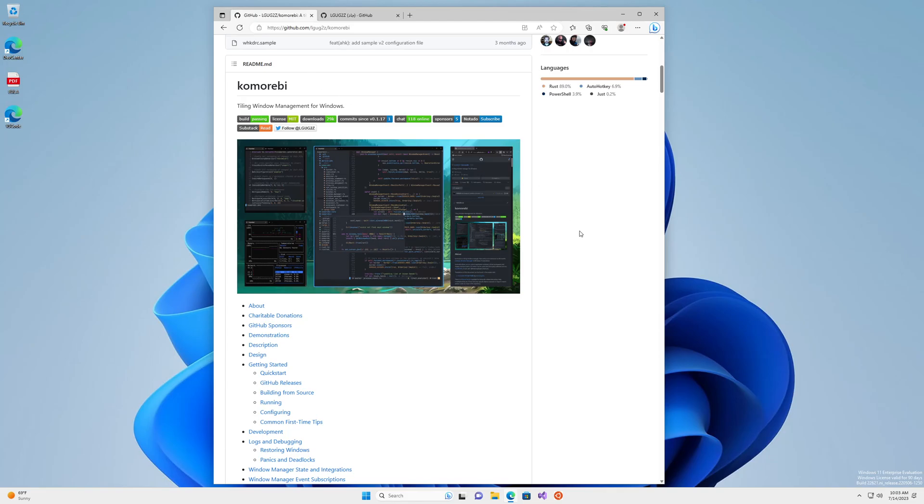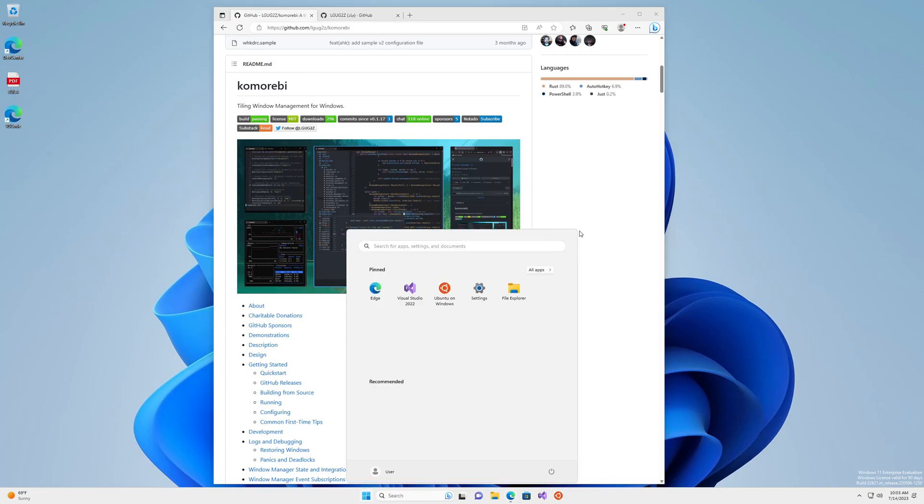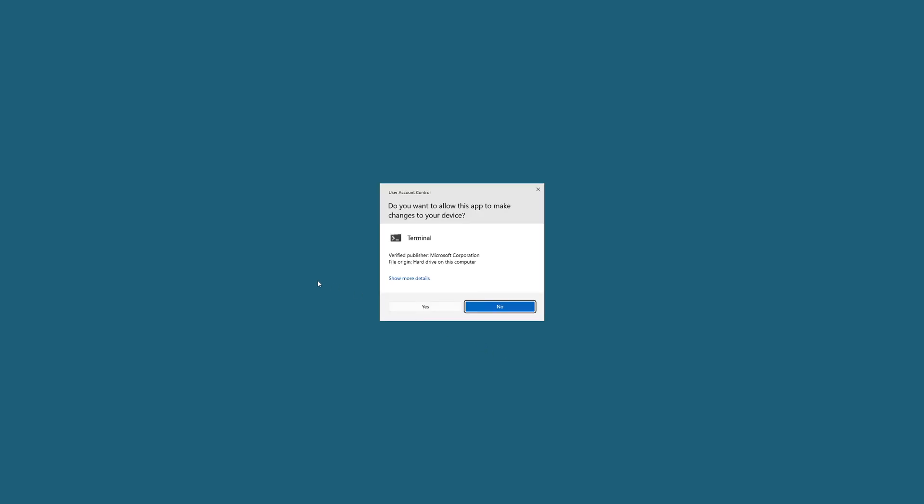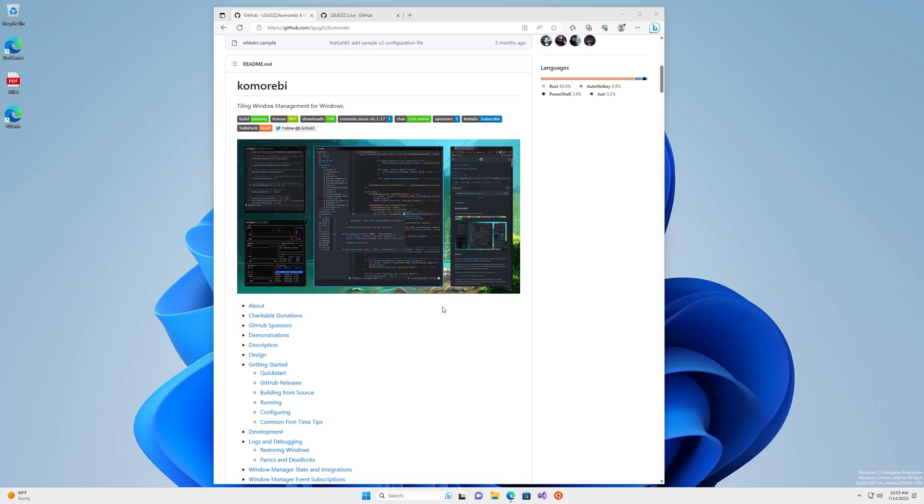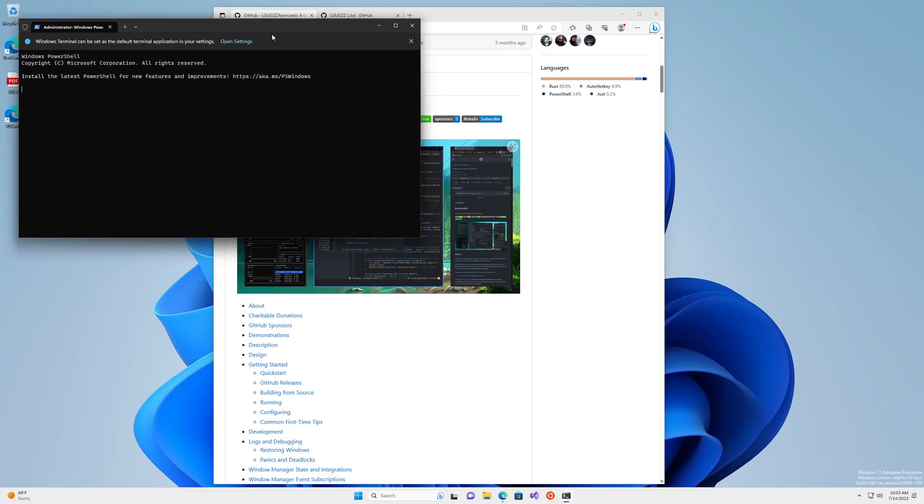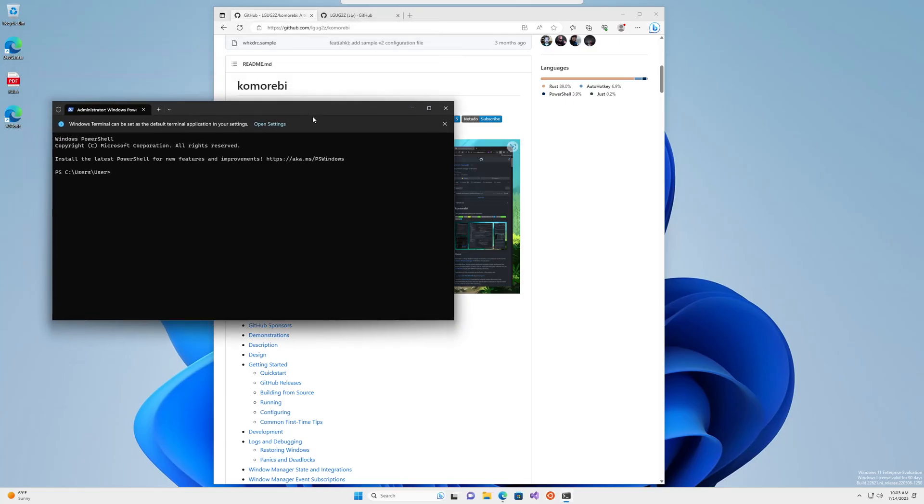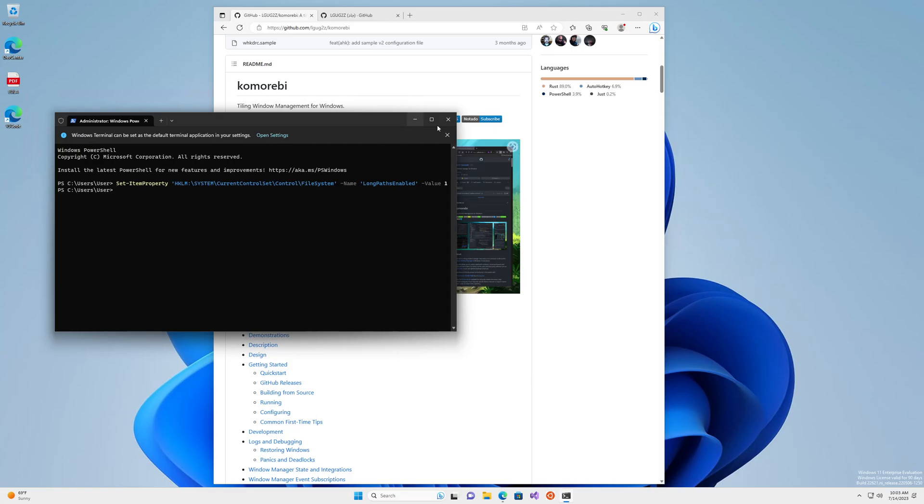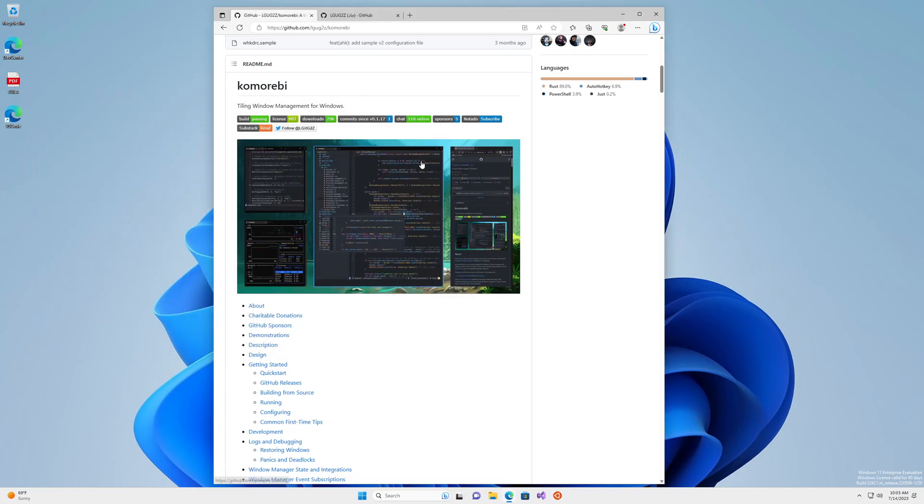So to get started, let's enable support for long paths on Windows. You may have already done this, but even if you have done this before, I think it's worth running this command just to make sure. Cool, that is done. We don't have to worry about our path being too long anymore. We can close out of this administrator window.